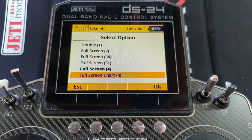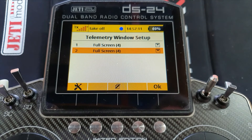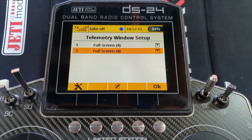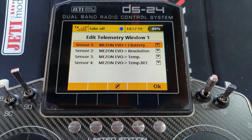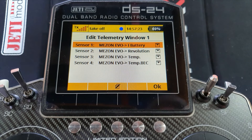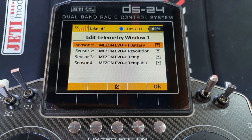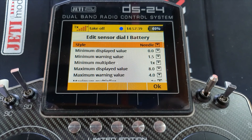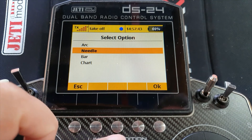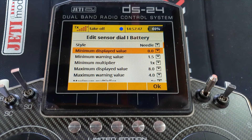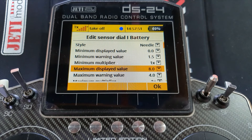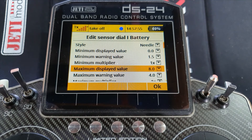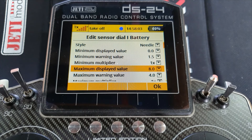You can set up your two screens or boxes and choose the style you want — they don't have to be the same, they can be different. Then press the Edit button, and this is where you choose what telemetry sensor you want in each slot — sensors one, two, three, and four. They can be the same sensor with different presentations. Then press Edit again to go into it and choose the style: the arc, the needle, the bar, or the chart. You set a minimum displayed value and a maximum displayed value — for instance, for an electric model pulling 50 amps you might set a minimum of zero and a maximum of 55 or 60 amps.